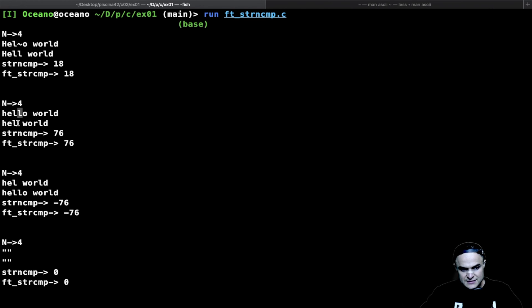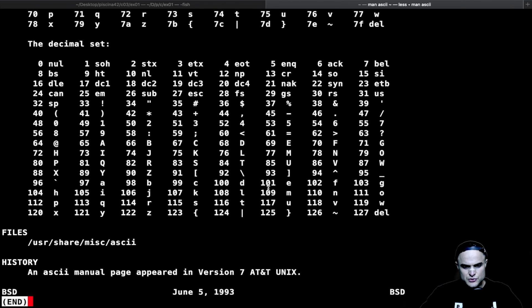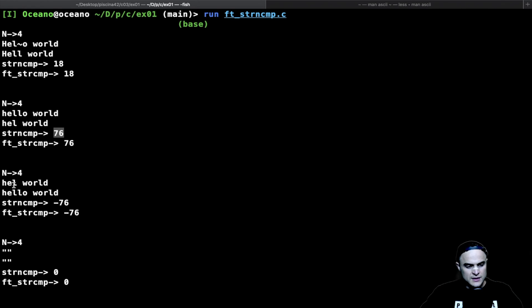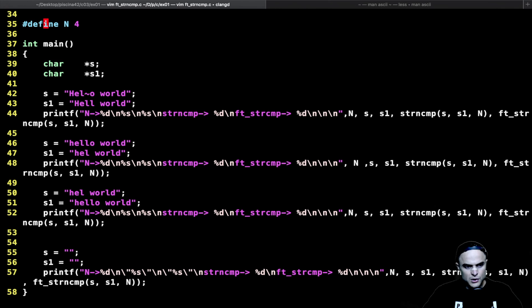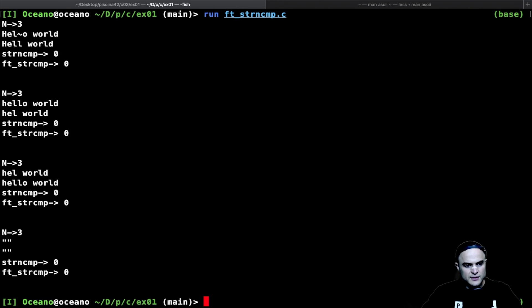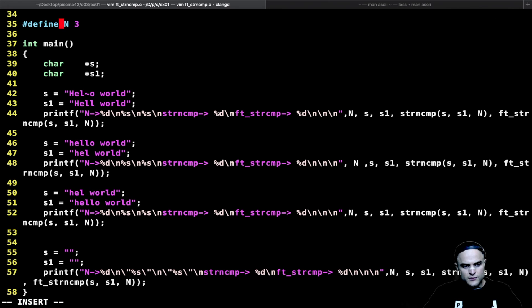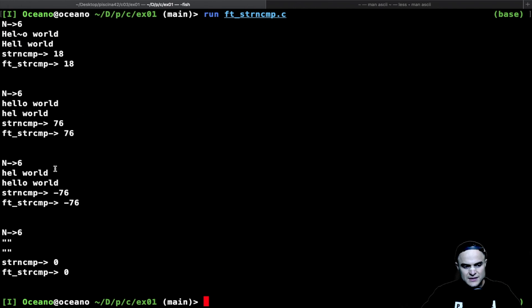When checking up to four chars, we reach 'l' (108) minus space (32) giving 76, and the opposite gives minus 76. Then we change the number of chars to compare from four to three. Running again: comparing up to three chars we reach only l, l — no difference — so we get zero. Up to six chars gives the same results as four since the first non-matching char is still the tilde, giving 126 minus 108 equals 18.